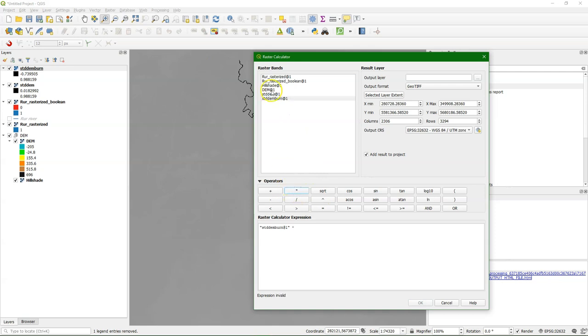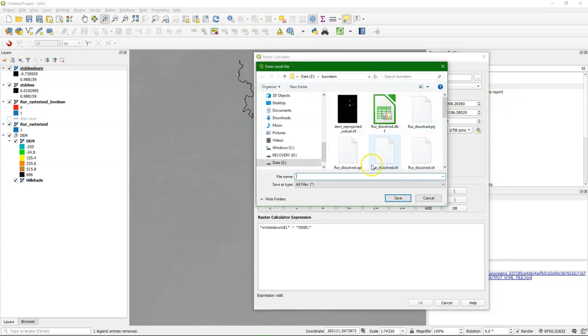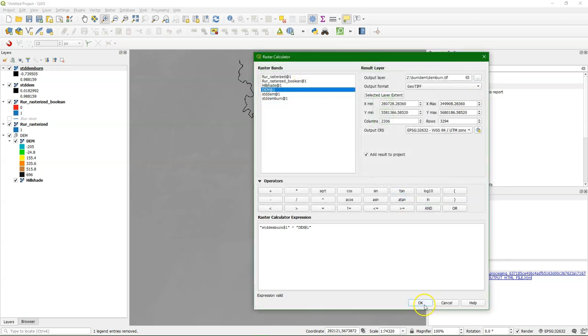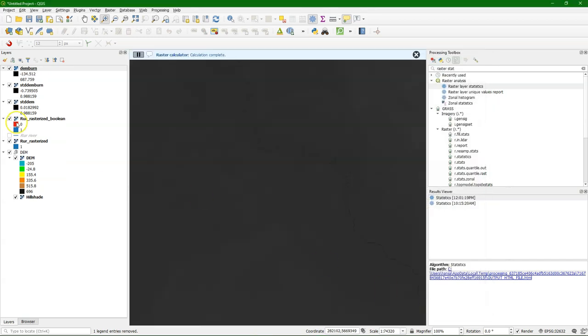And in that way we have corrected the DEM values with the ones that are burned by the river. And there it is. So let's style it to see what the result is.